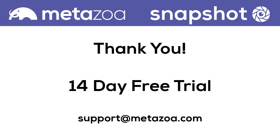Thank you so much for watching this movie. Snapshot has a 14-day free trial that comes with training. And you can always email us at support at metazoa.com.